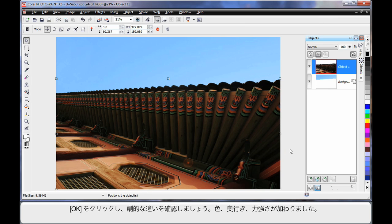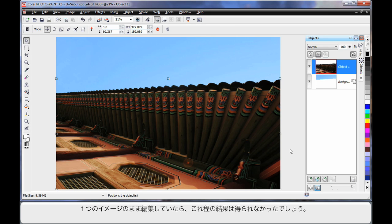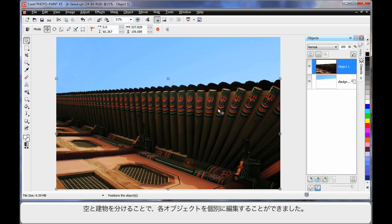What a difference we're now creating in our image — a lot more color, depth and energy. If we had tried to edit this as one single image, we wouldn't have achieved such great color options. Separating the blue sky from the building allowed us to deal with each one separately.